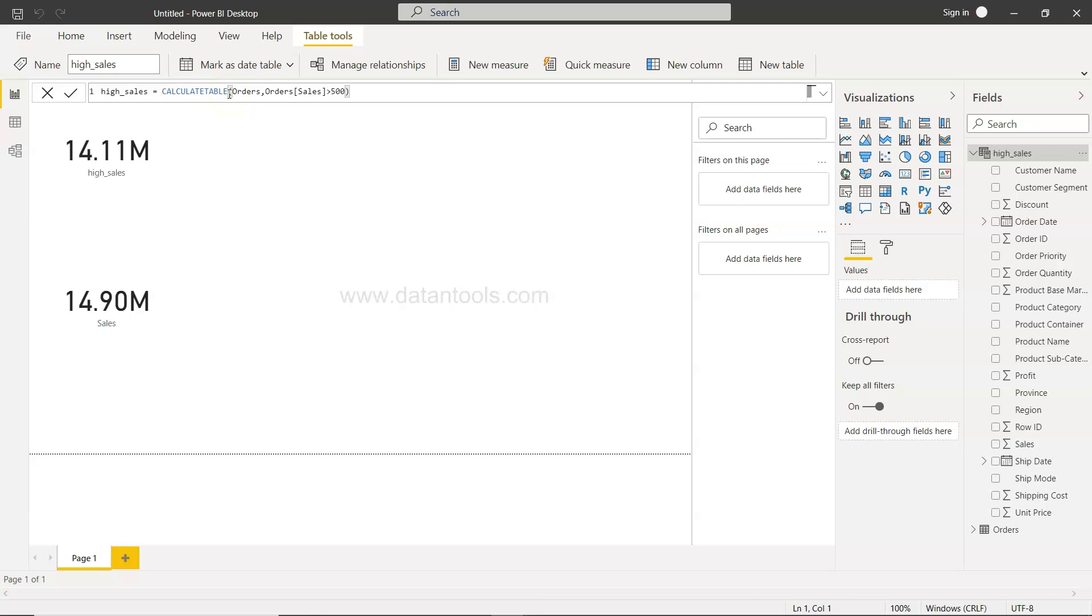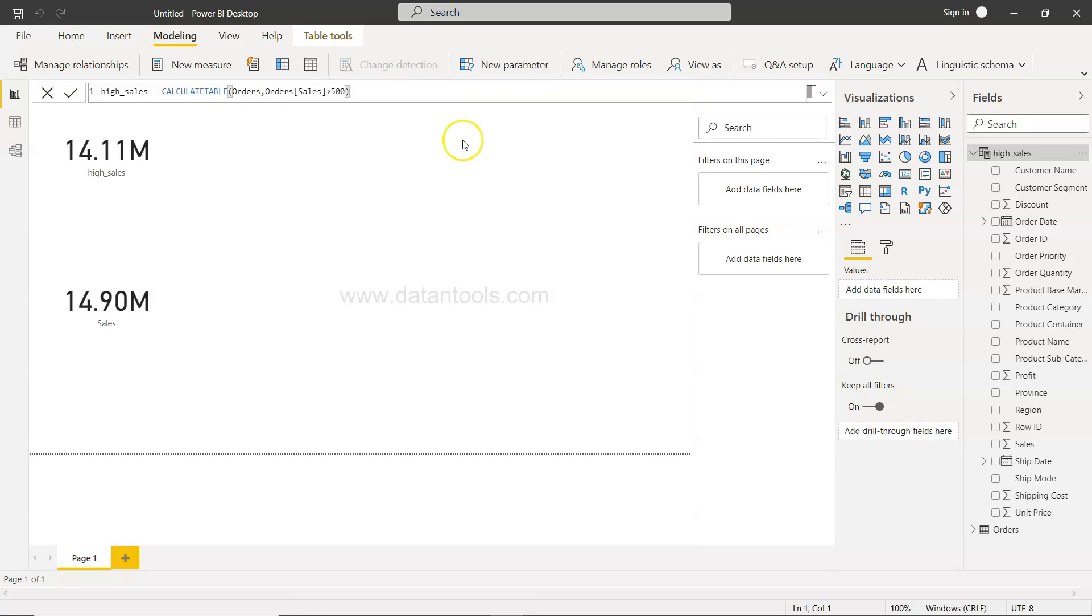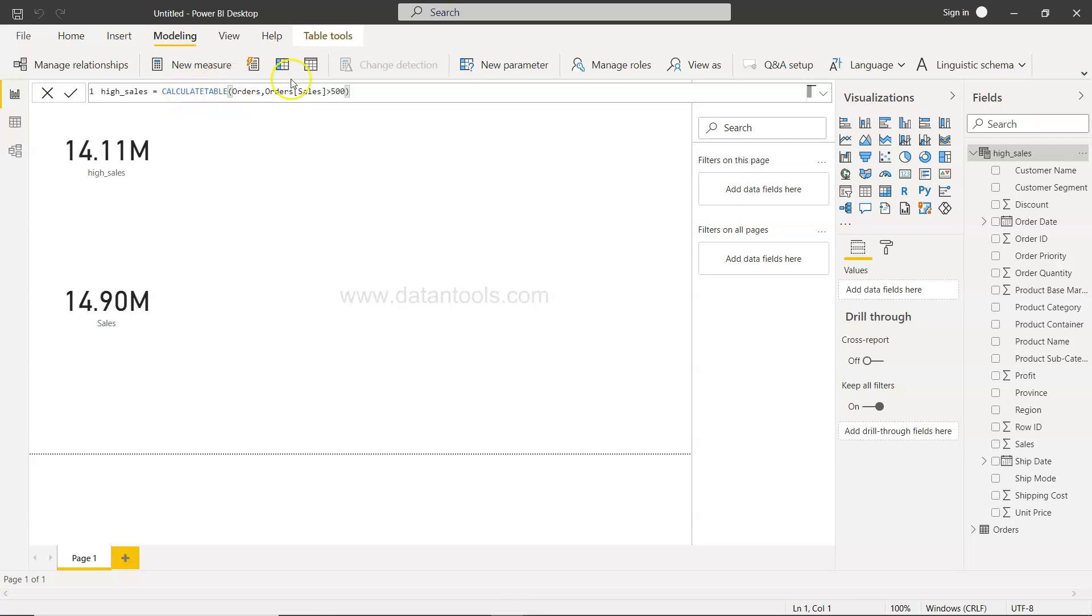What we did is we went inside the modeling and clicked on this new table where we wrote the DAX expression to create a new table.